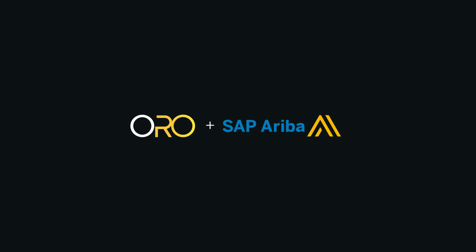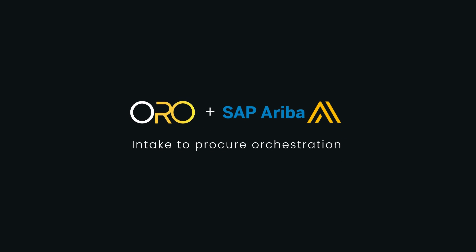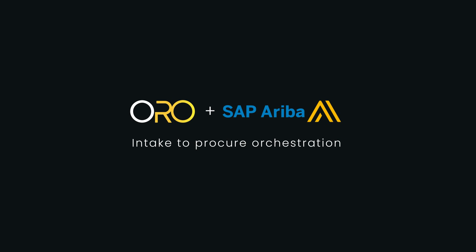Oro facilitates great user experience, efficient procurement operations, and smarter business decisions. Accelerate user adoption and extend the ROI of your SAP procurement landscape with Oro today.